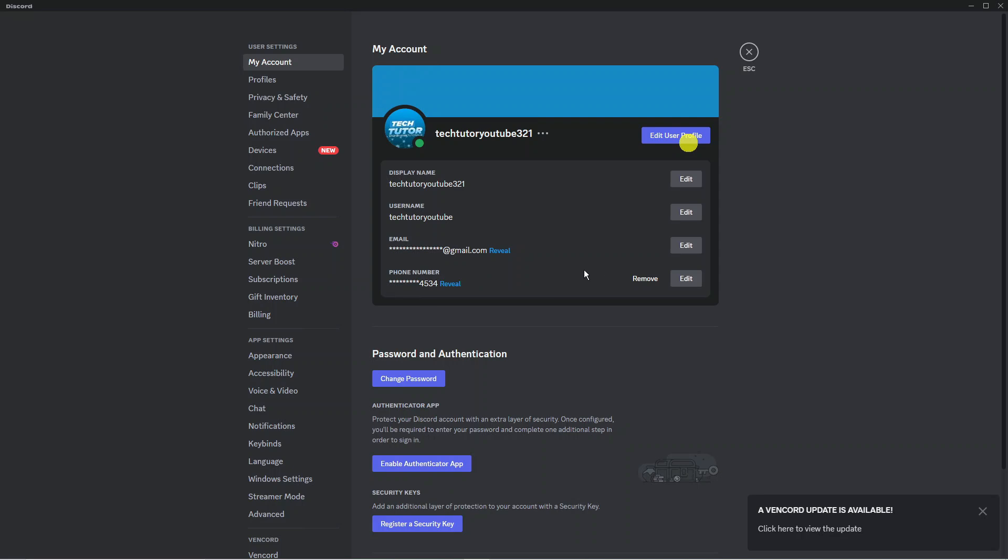Now before you go ahead and remove your phone number you want to make sure you've added an email address. If you don't have an email address you're not going to be able to log back into Discord so make sure you do that first of all.